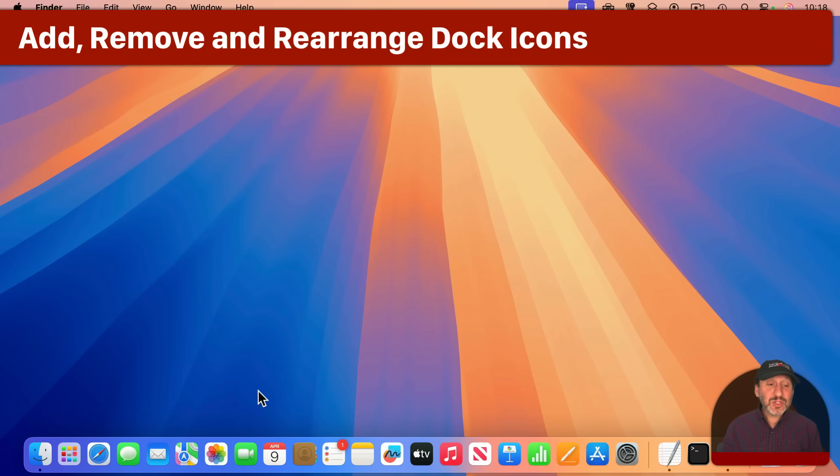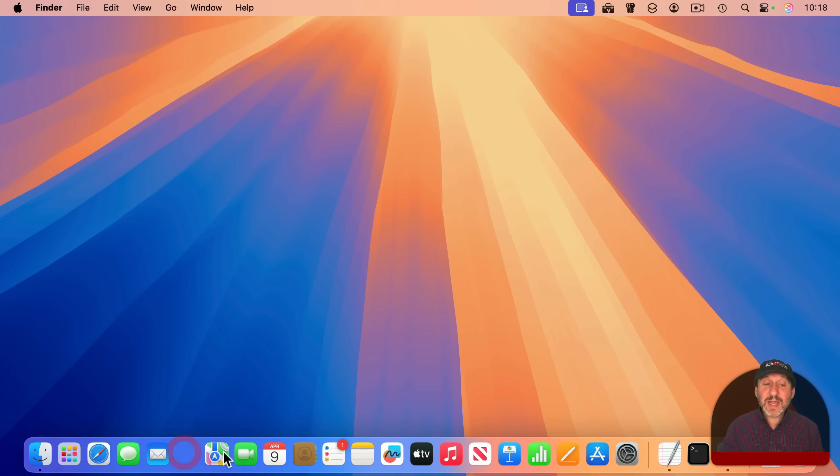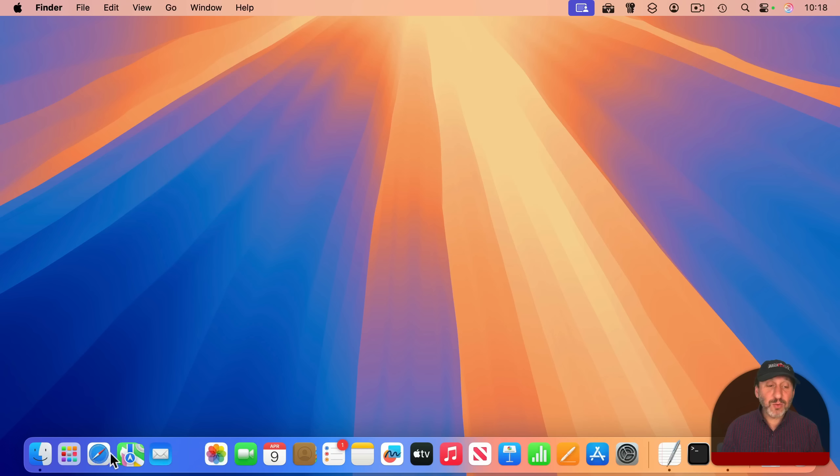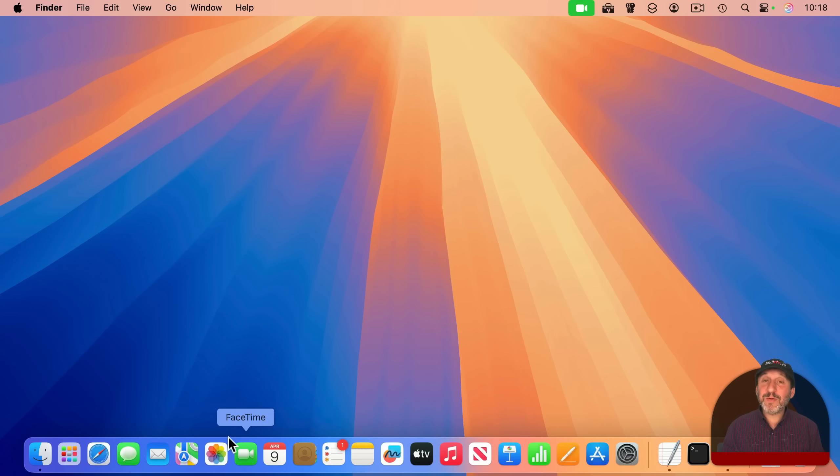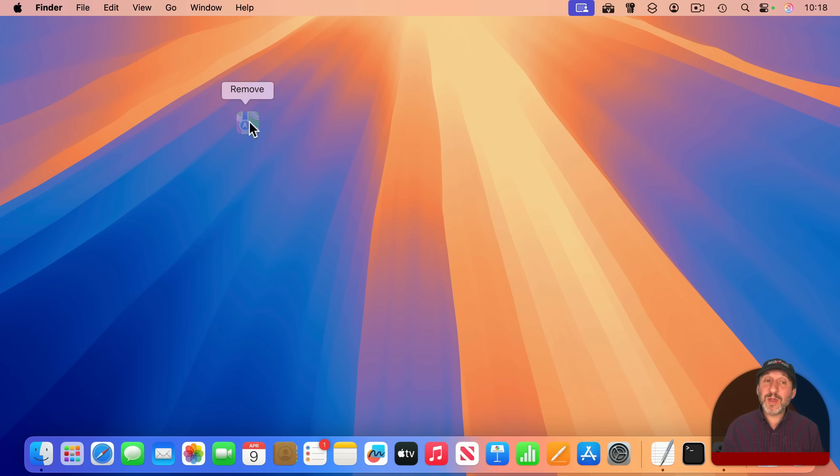If you want to rearrange the icons in the Dock, you can do that by simply clicking and dragging the icon to the right or to the left. You can remove an app from the Dock by dragging it up and then wait till you see the word Remove appear above and then just release.